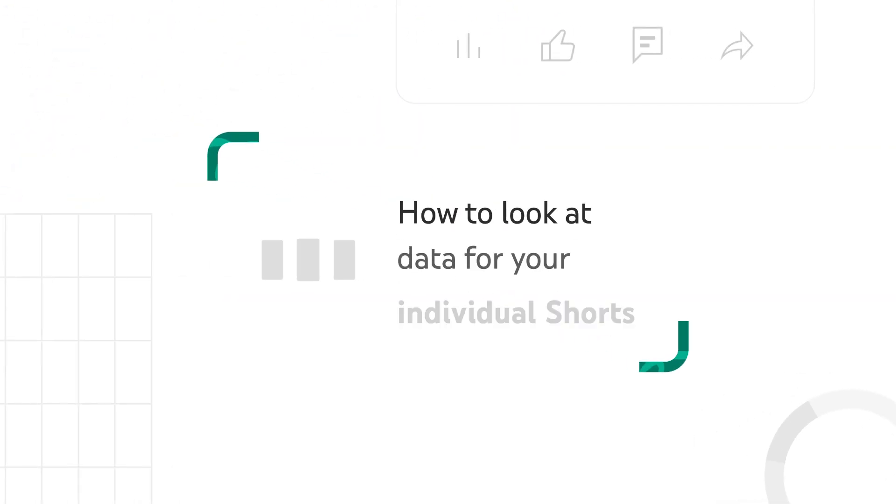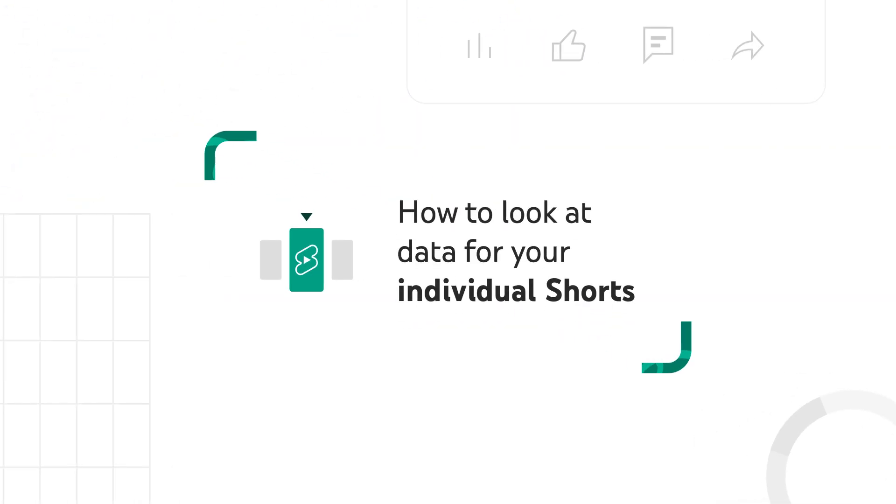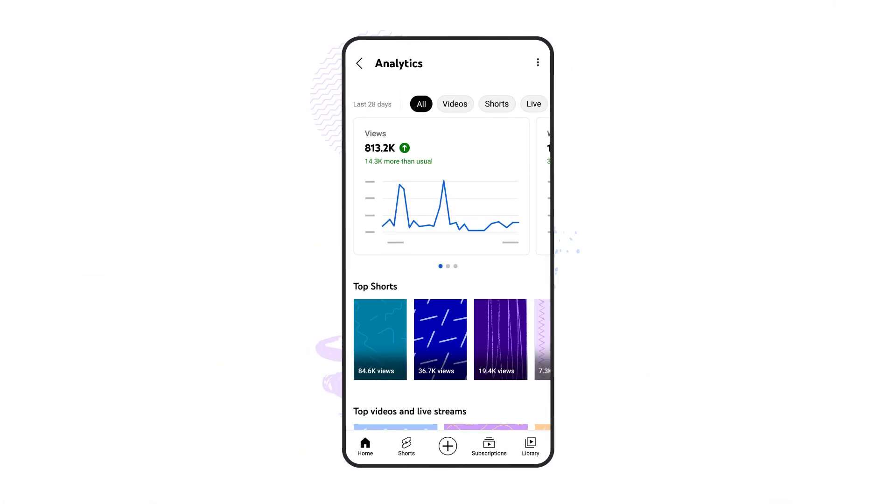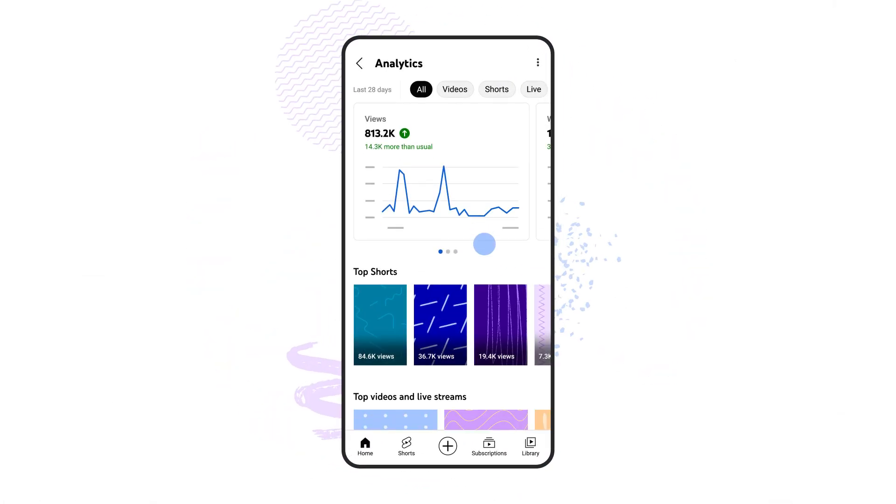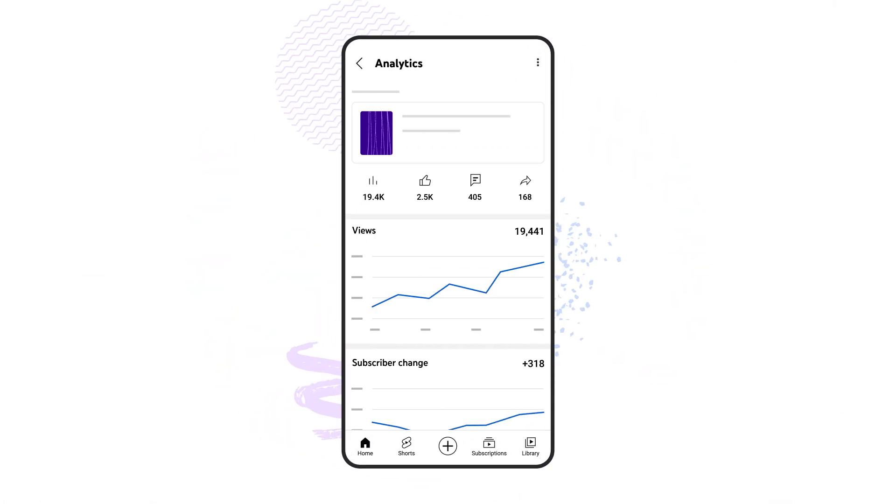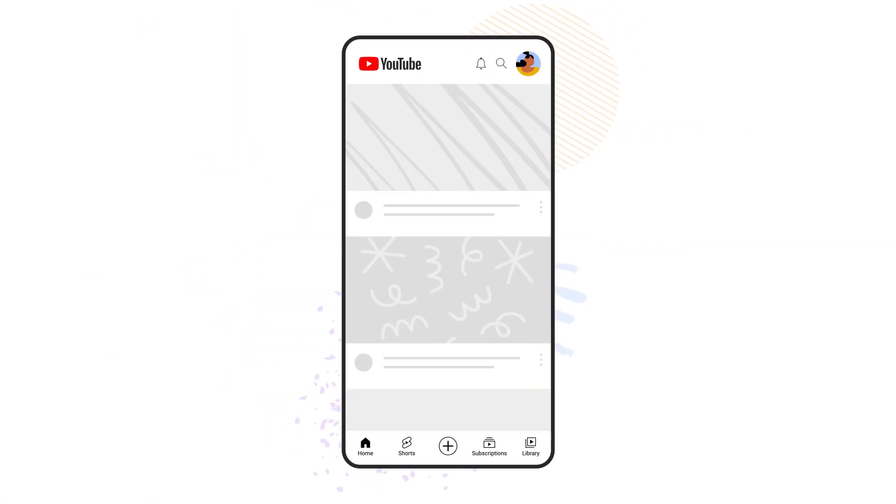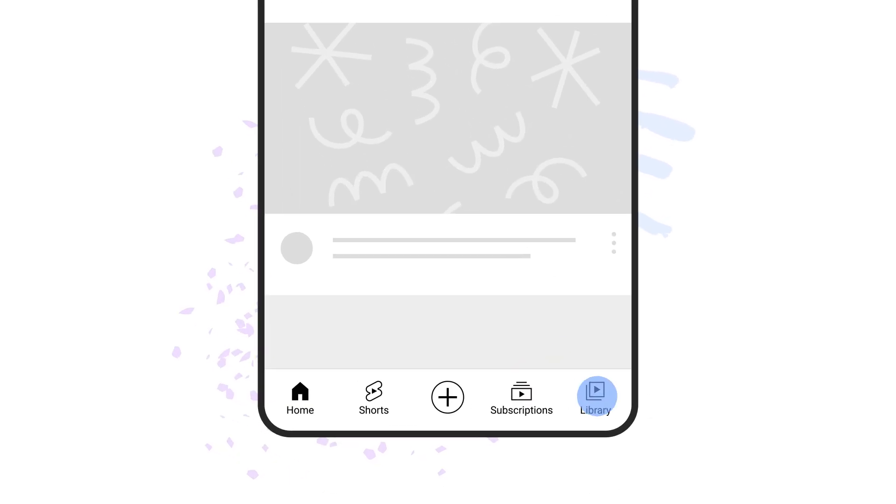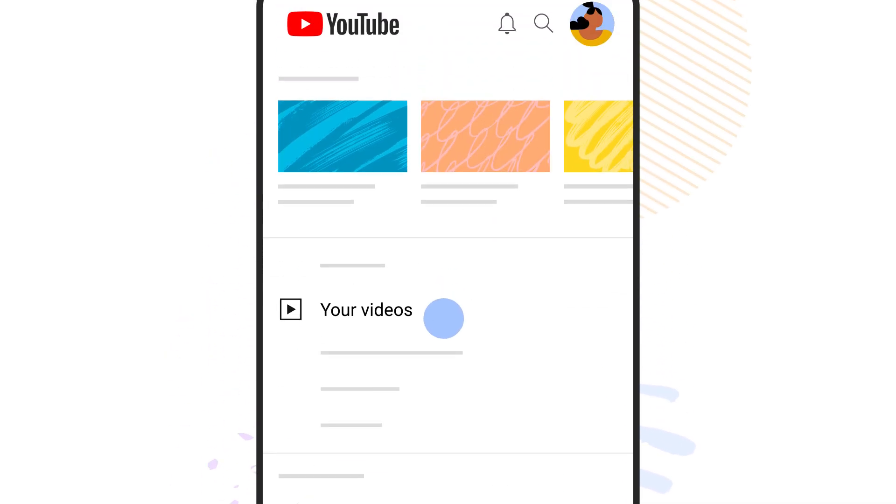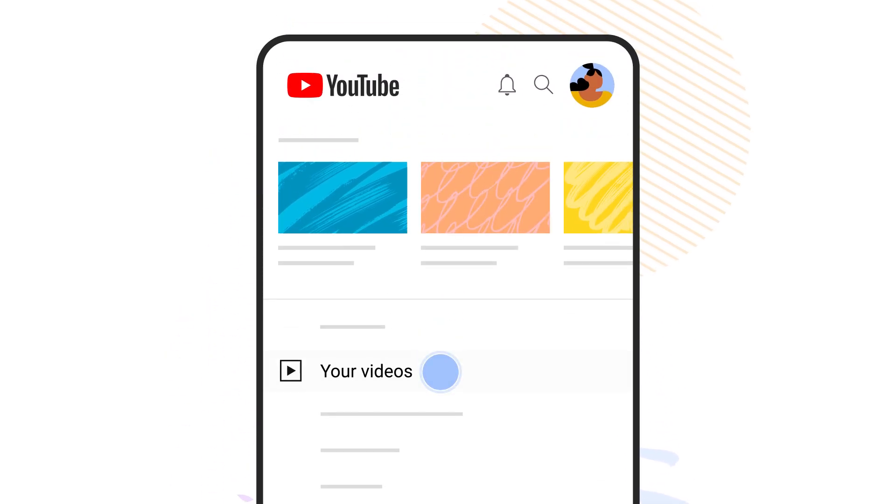Now let's walk through how to look at data for your individual shorts. To get to your shorts specific analytics, tap into the short from your channel level analytics, or tap library. Then go to your videos.